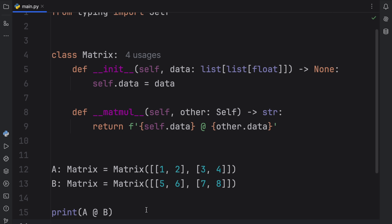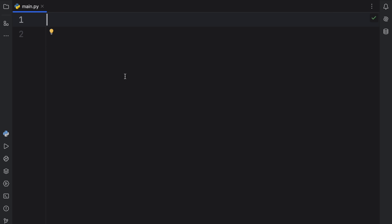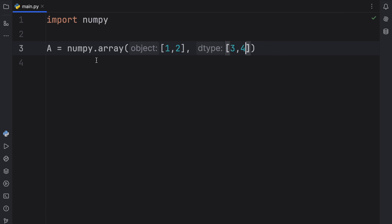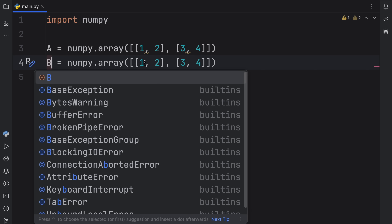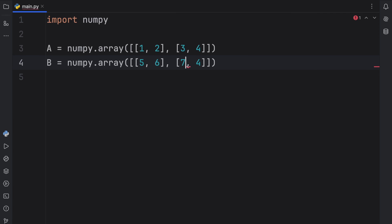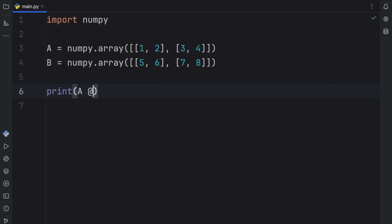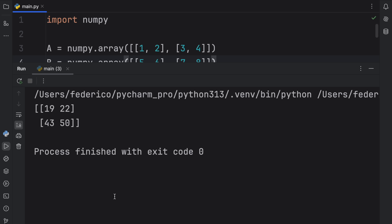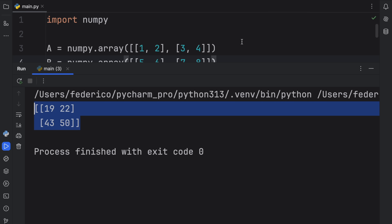It's also worth noting that if you import NumPy, this works straight out of the box. So with a NumPy array A containing [[1,2],[3,4]] and B containing [[5,6],[7,8]], we can type A @ B and it will actually perform matrix multiplication, giving us the correct result in the console.